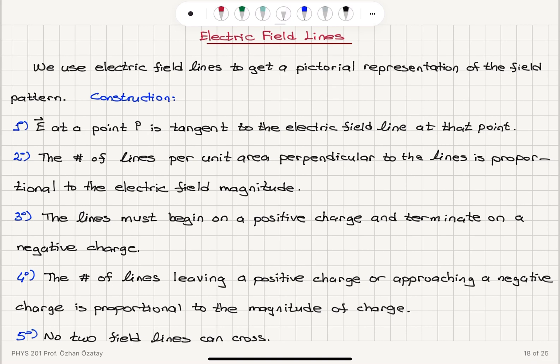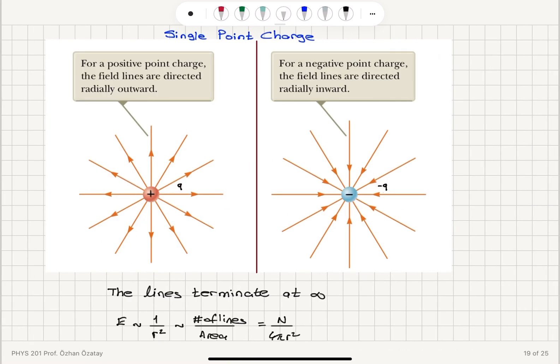The number of lines leaving a positive charge or approaching a negative charge is proportional to the magnitude of the charge. So if I draw 12 lines for a charge q, then for charge 2q I would have to draw 24 lines, and for 3q, 36 lines. Similarly, for a negative charge −q, I have 12 lines terminating at it; for −2q, 24 lines; and for −3q, 36 lines terminating at that charge.